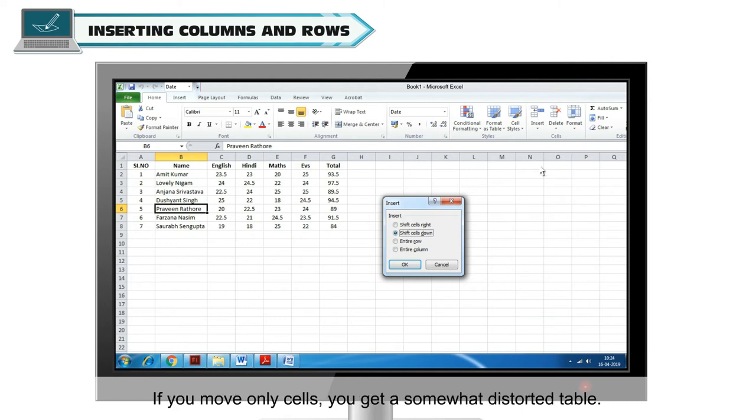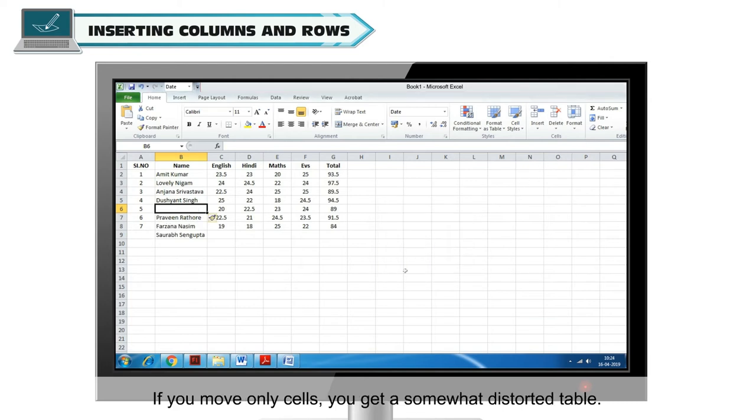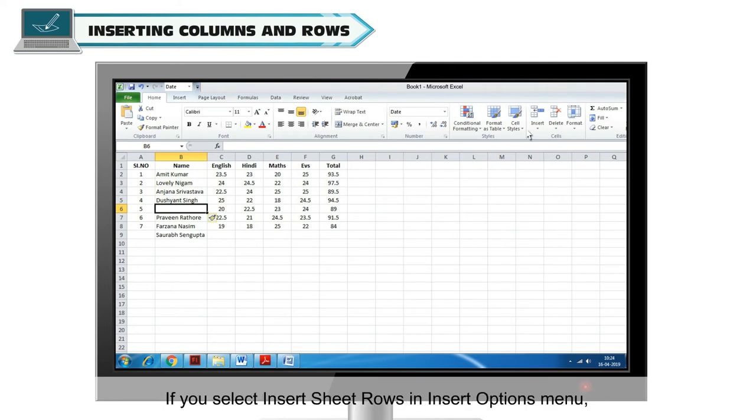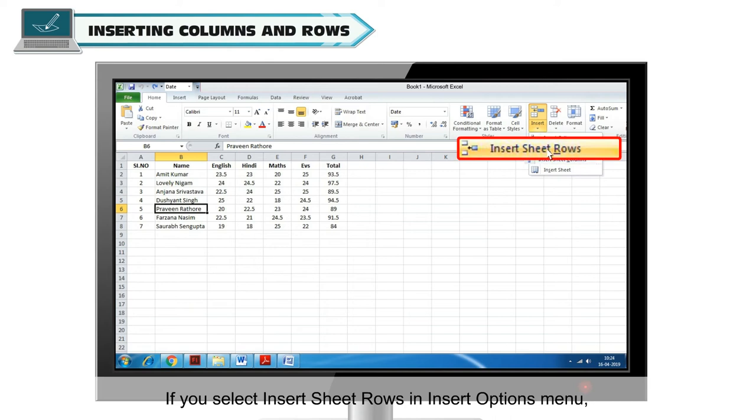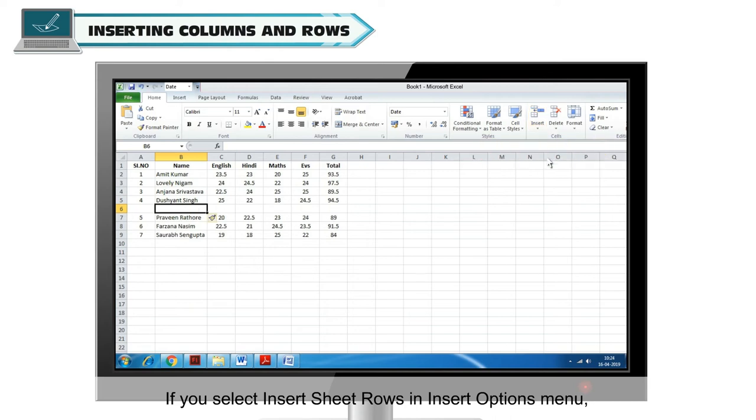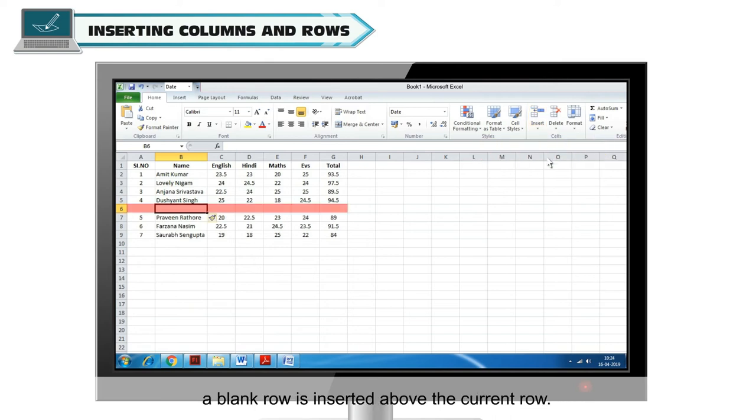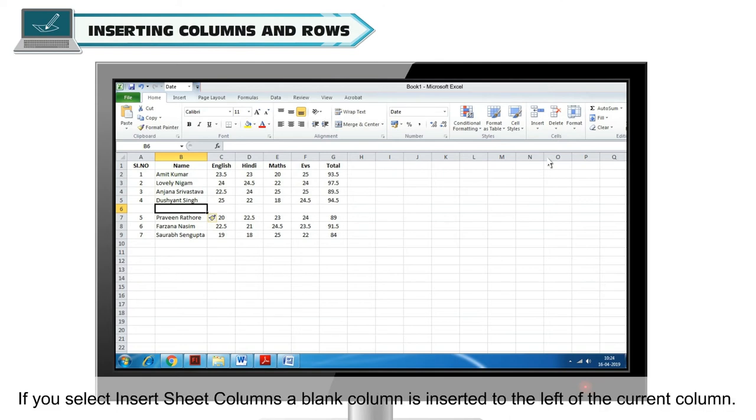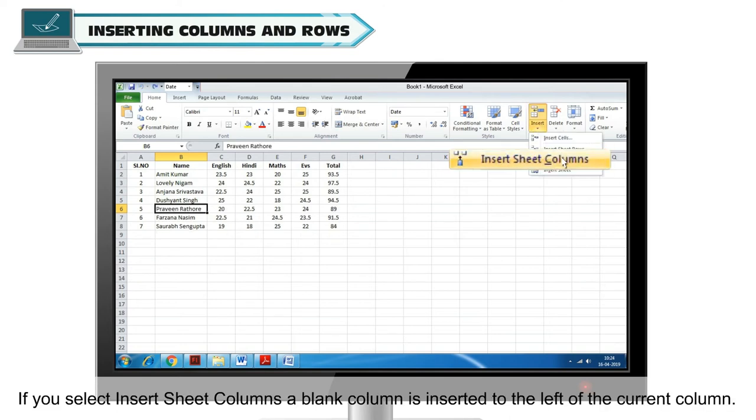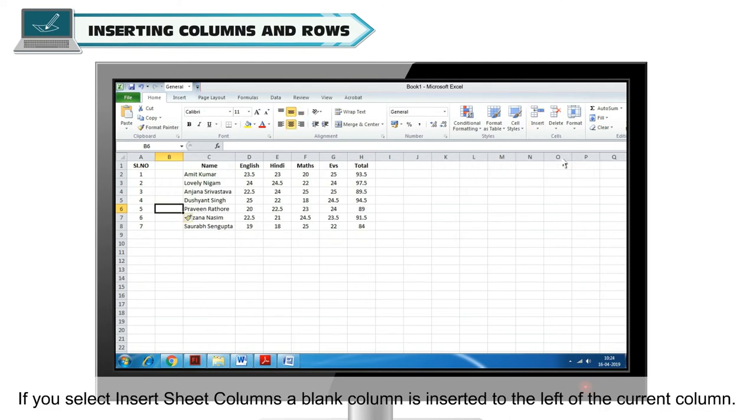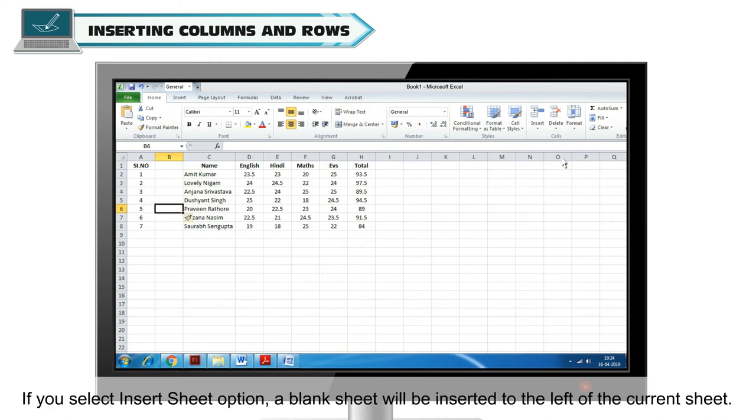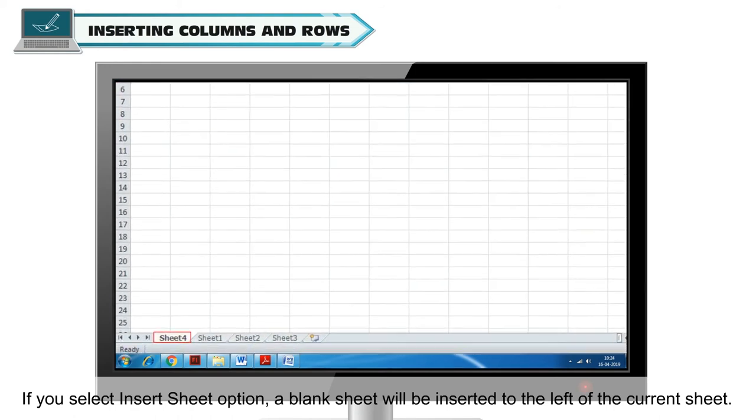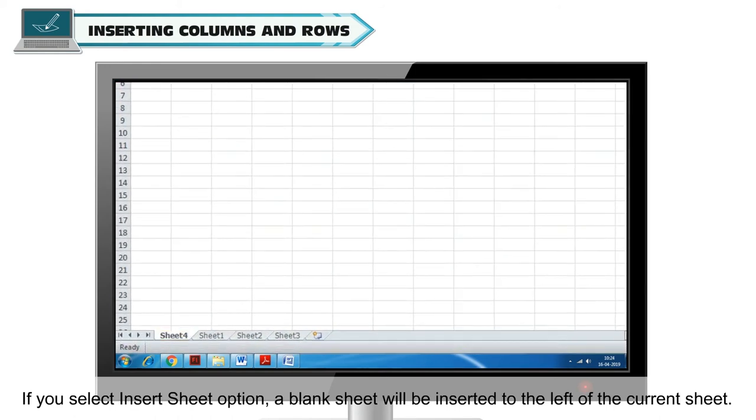If you move only cells, you get a somewhat distorted table. If you select Insert Sheet Rows in Insert Options menu, a blank row is inserted above the current row. Current row is the row containing the selected cell. If you select Insert Sheet Columns, a blank column is inserted to the left of the current column. If you select Insert Sheet option, a blank sheet will be inserted to the left of the current sheet.